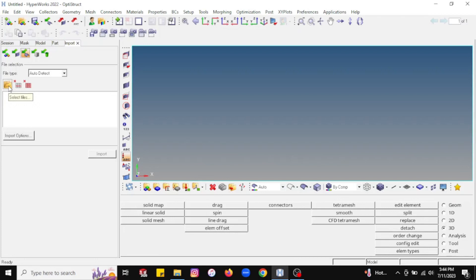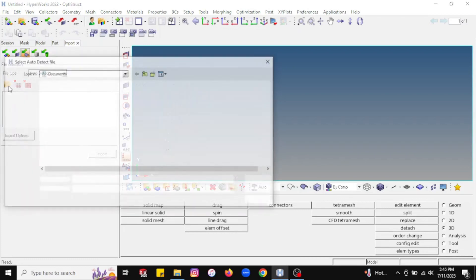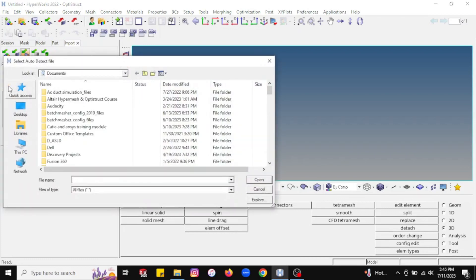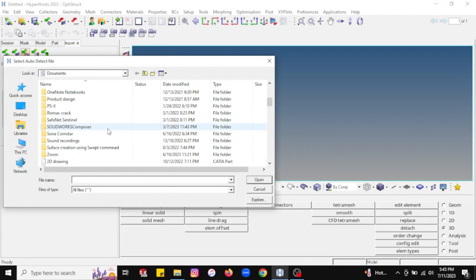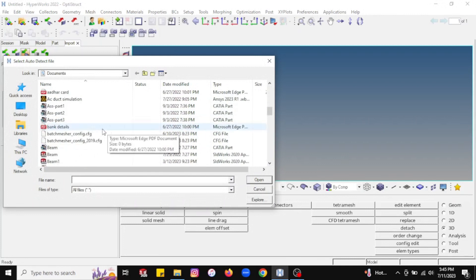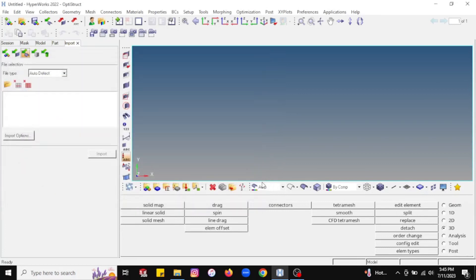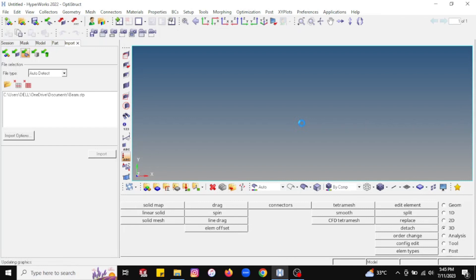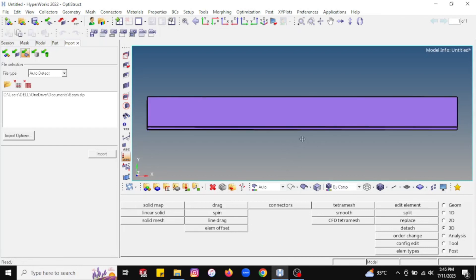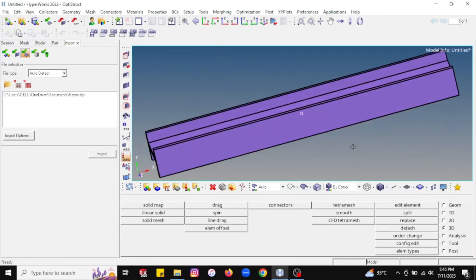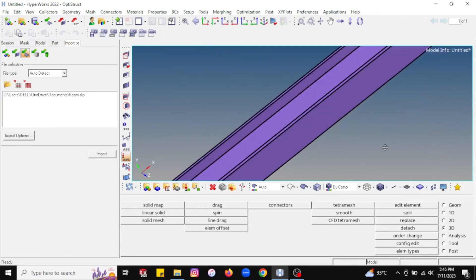Now I will select the file which I created earlier. I will select this particular beam. I have created one cantilever beam earlier, so I will import it. Just click on the import button. Once you click import, the file will be imported and visible on the screen. This is the file which I created earlier, an I-section beam.